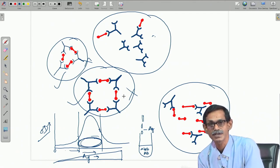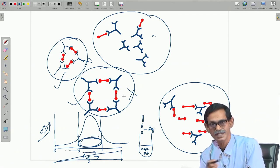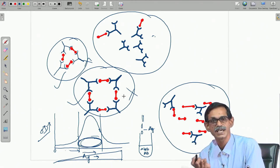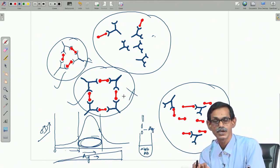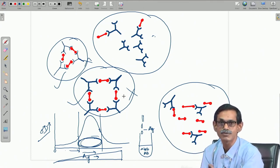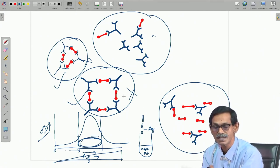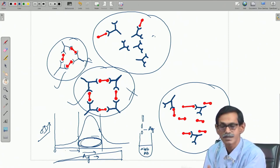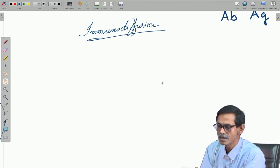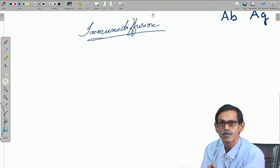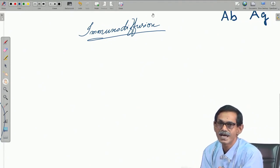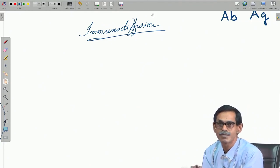This is the antigen-antibody reaction in solution. In immunodiffusion we deal with single or radial immunodiffusion and double immunodiffusion.